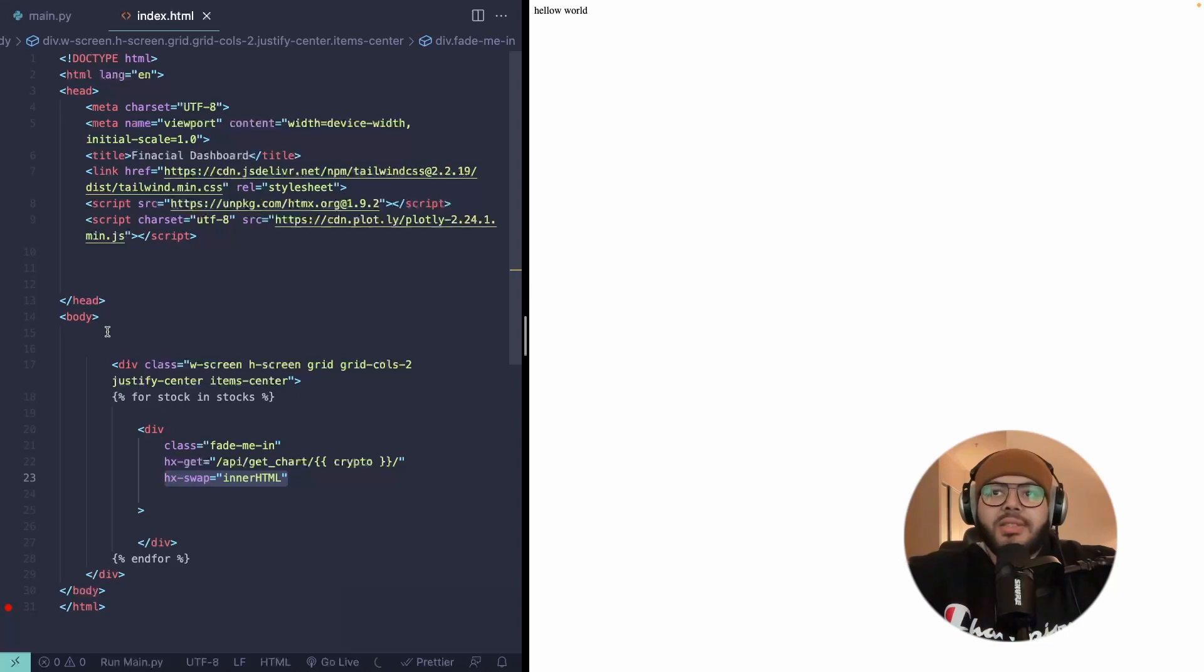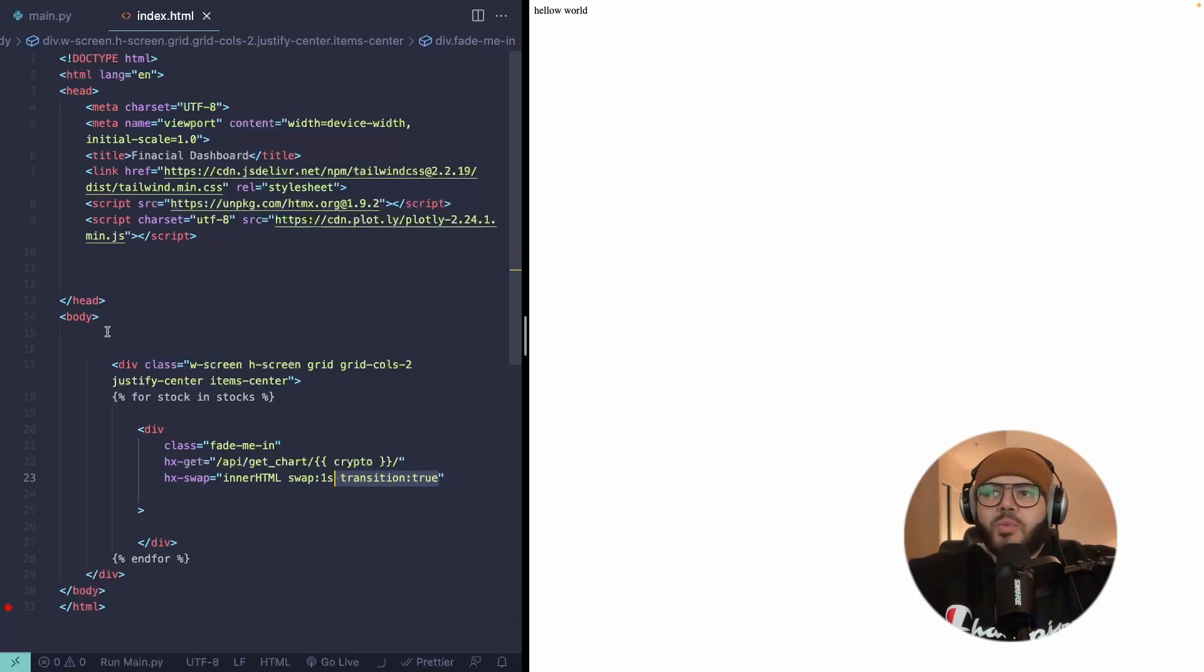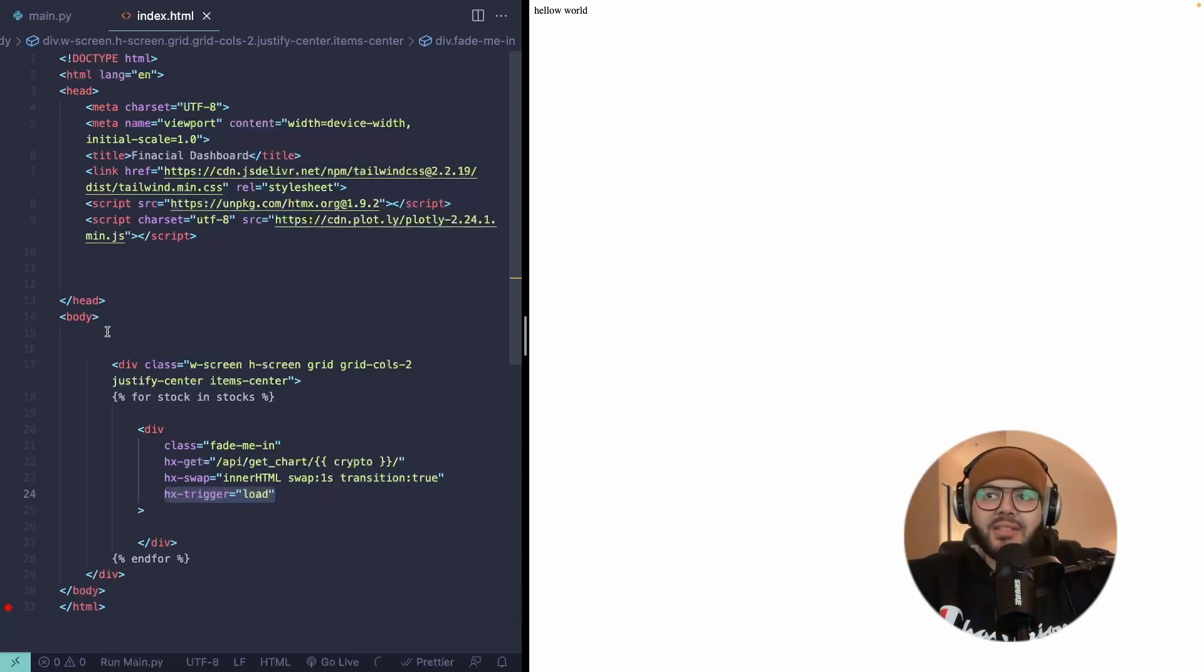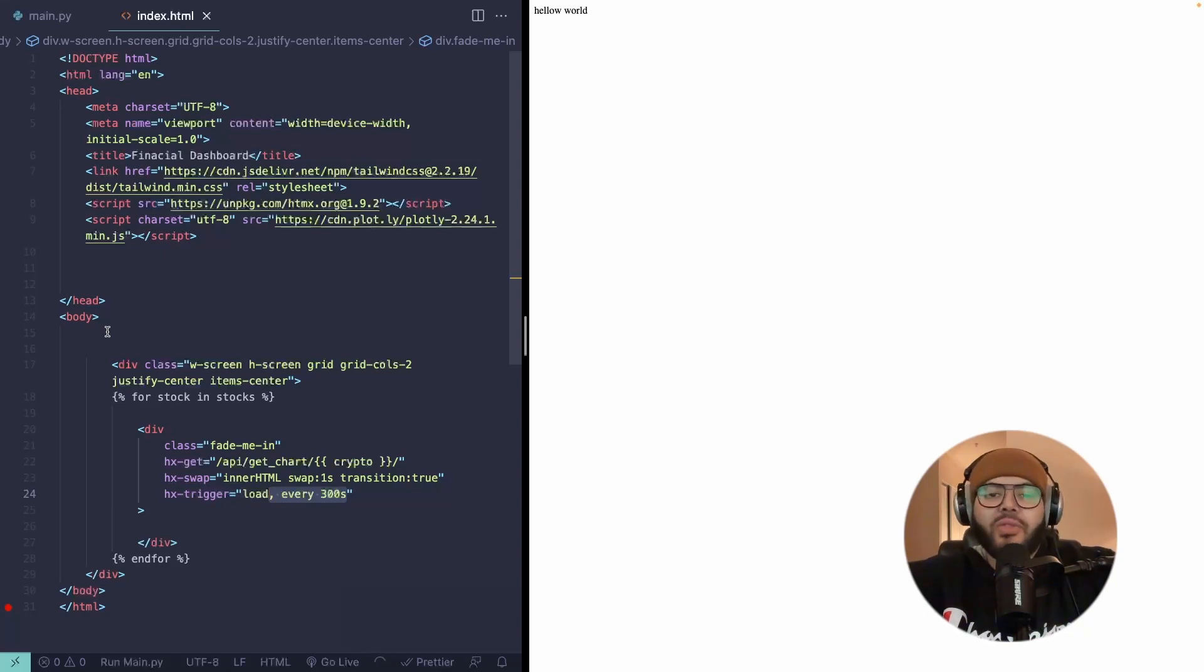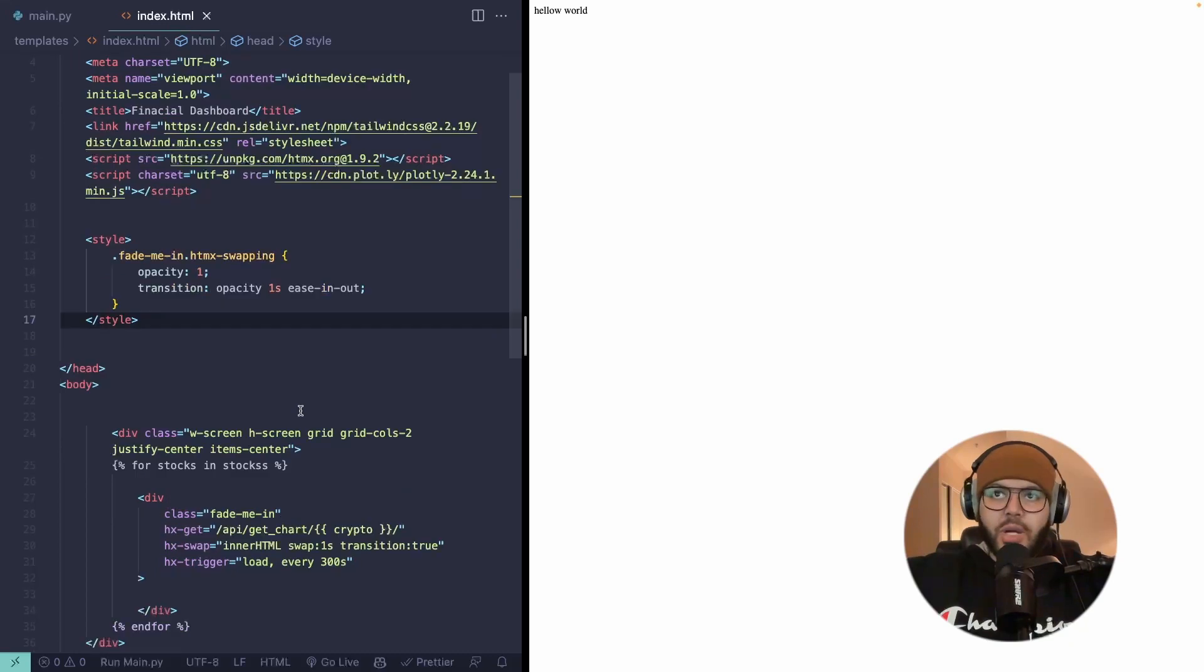We'll tell it how we want it to swap. So swap the inner content of this div, don't replace the outer element. We want it to also take a little bit of time to swap. So give it a second. And then we'll set transition to true. Then we're also going to tell it when it's going to load. And in this case, it's on load. We also want it to do it every 300 seconds. And then we'll add that style for the fading in of the swap transition.